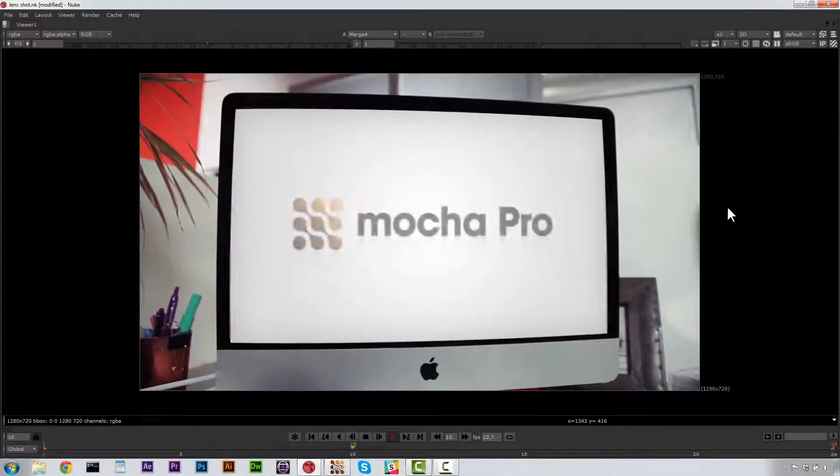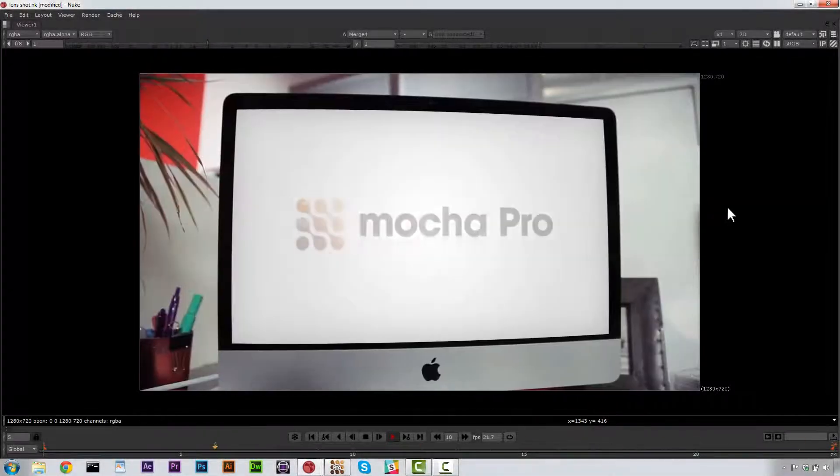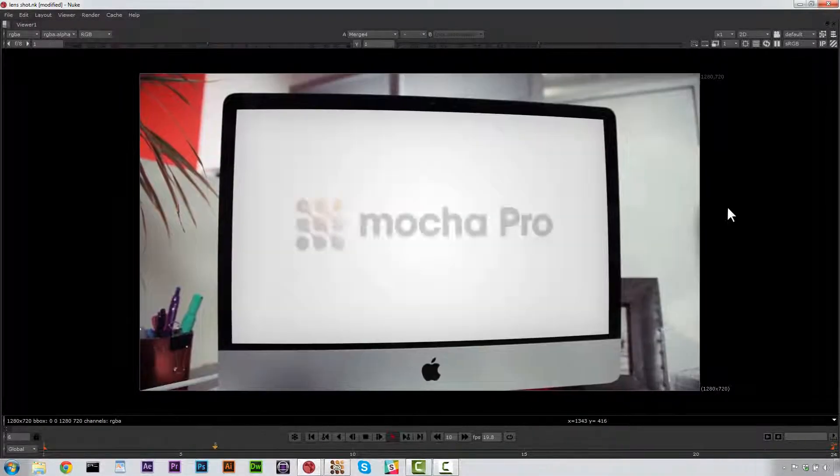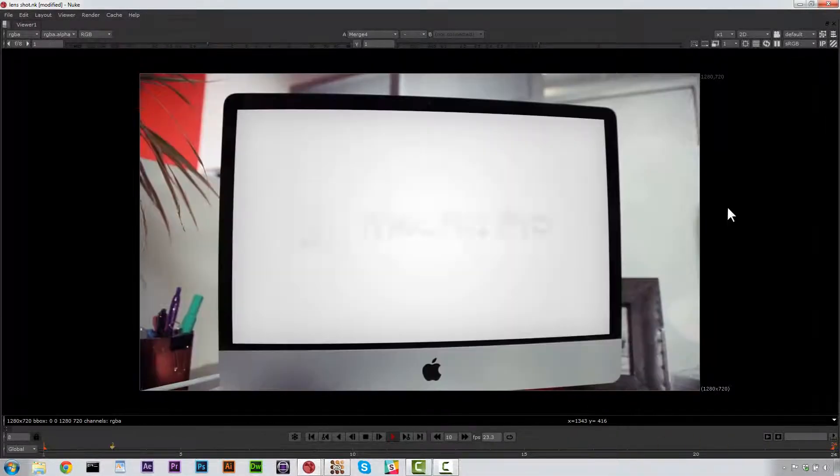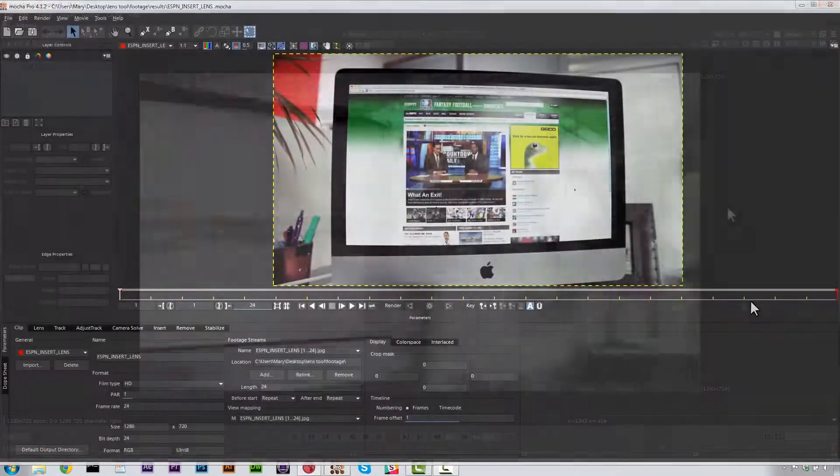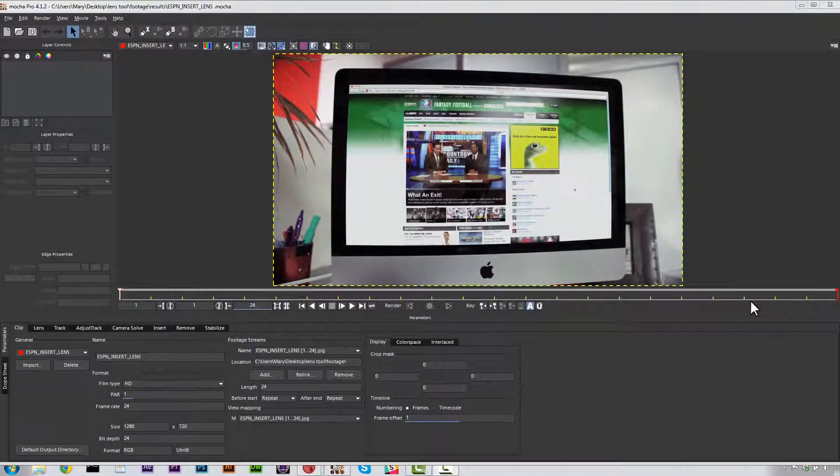Hi guys, this is Mary Poplin from Imagineer Systems and today we're going to talk about how to fit a warped insert into Nuke using Mocha's lens export and Mocha's tracking data. So let's get started.